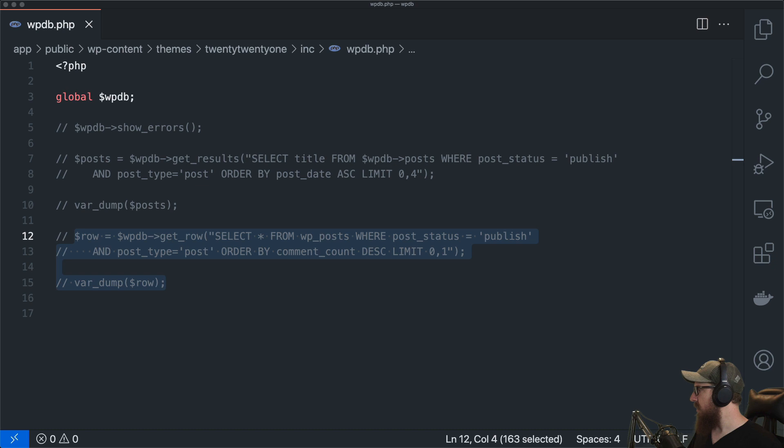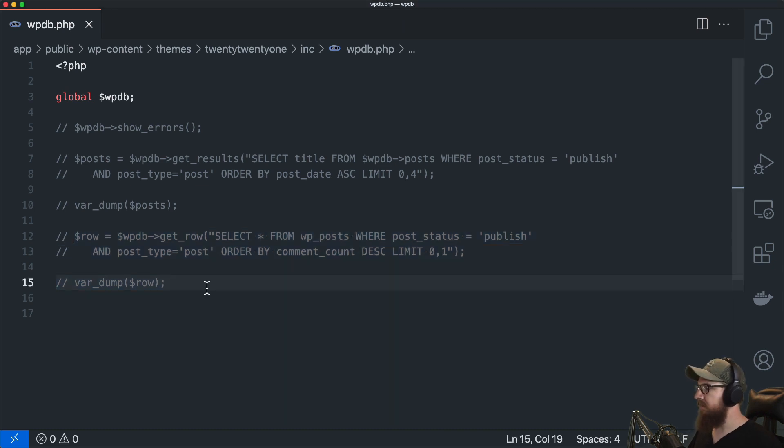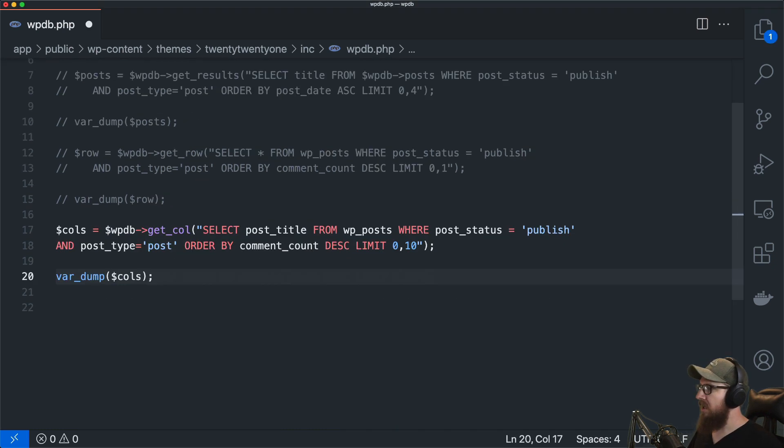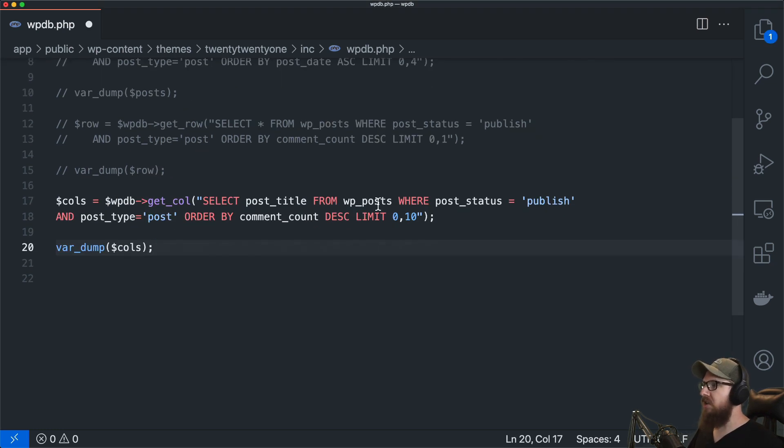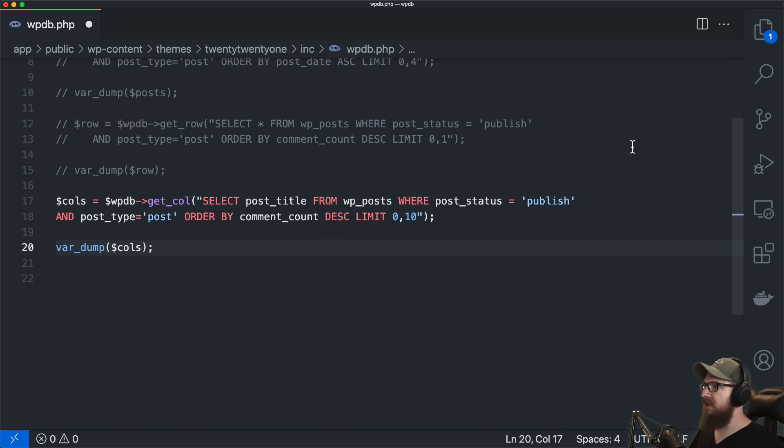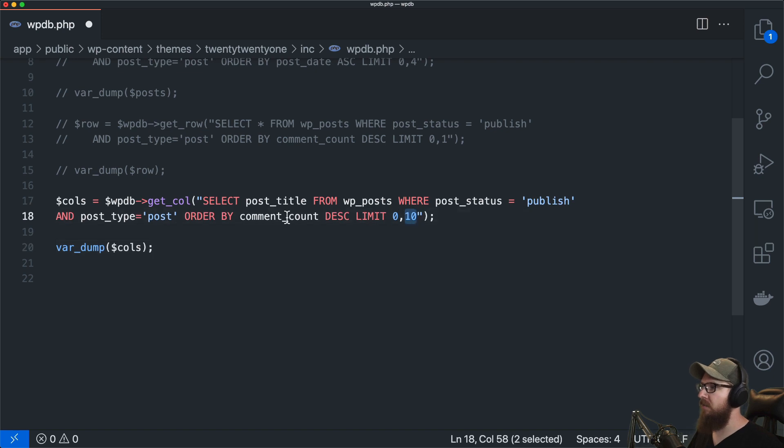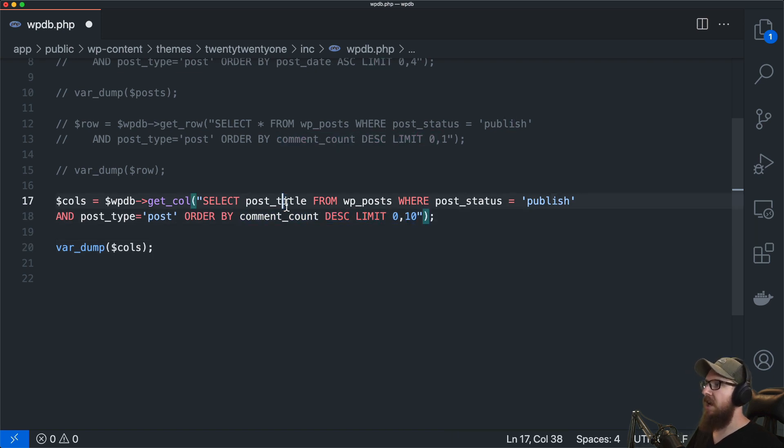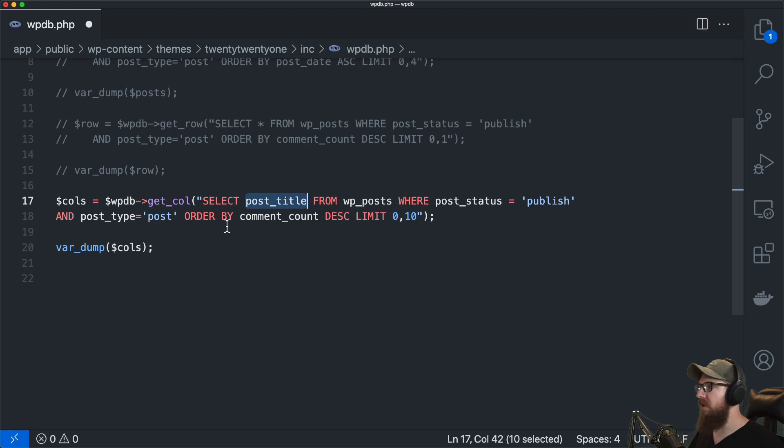We also have another method called get_col. So this is just grabbing an individual column from a list of potential posts. So we're grabbing 10 posts here we're ordering them by comment count and we want to grab the post title from each one of those.